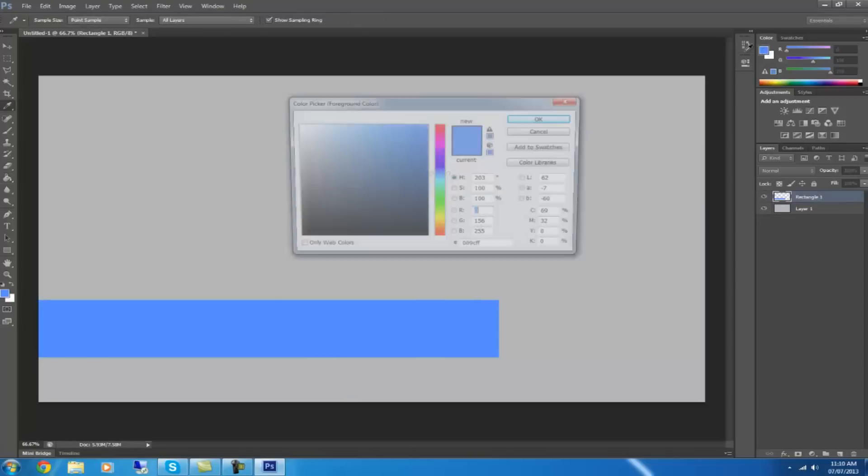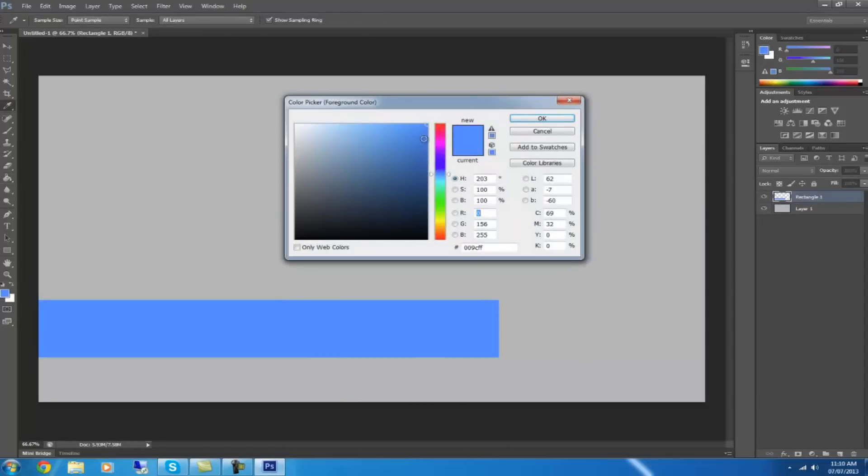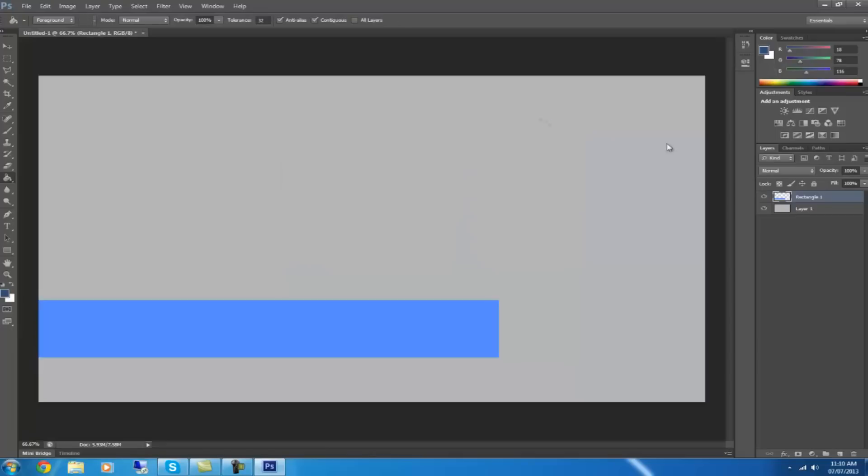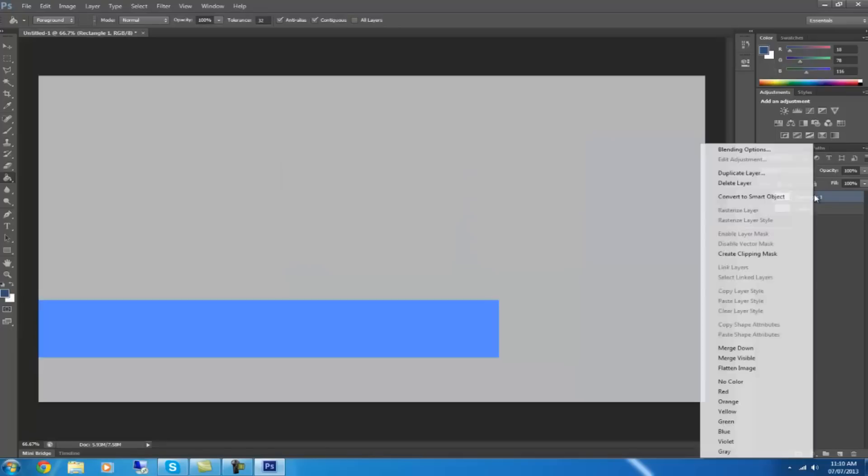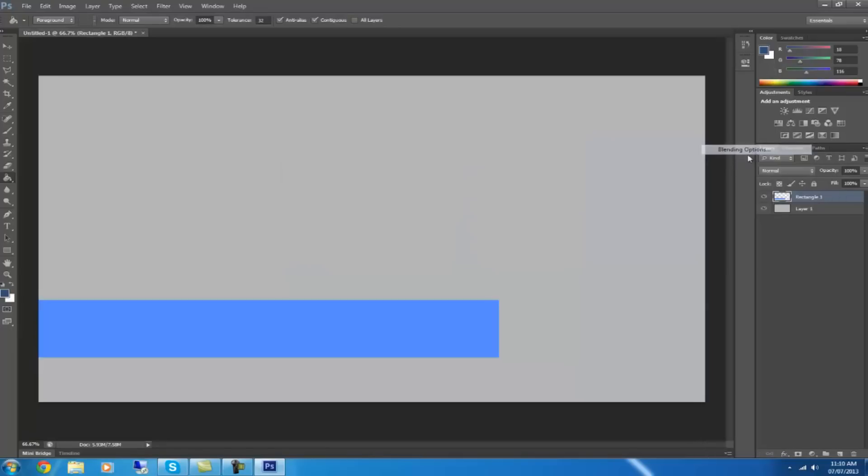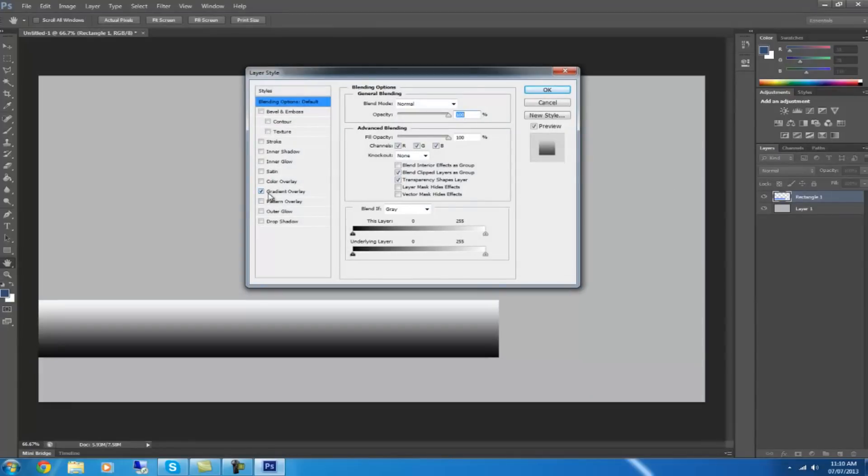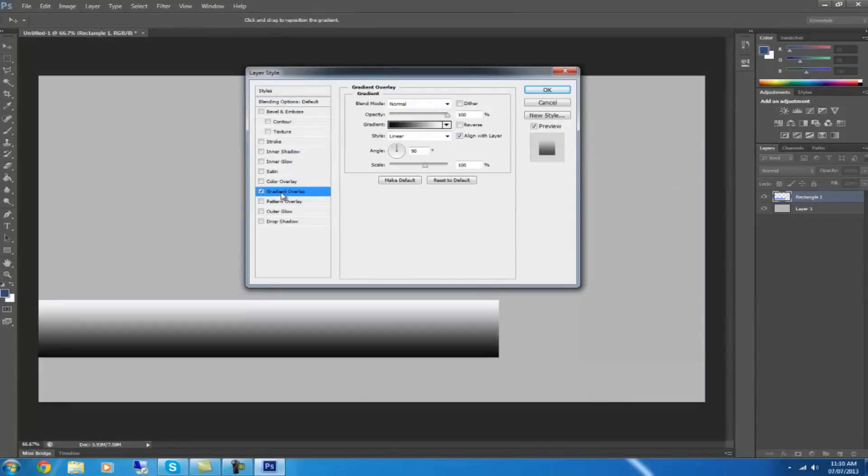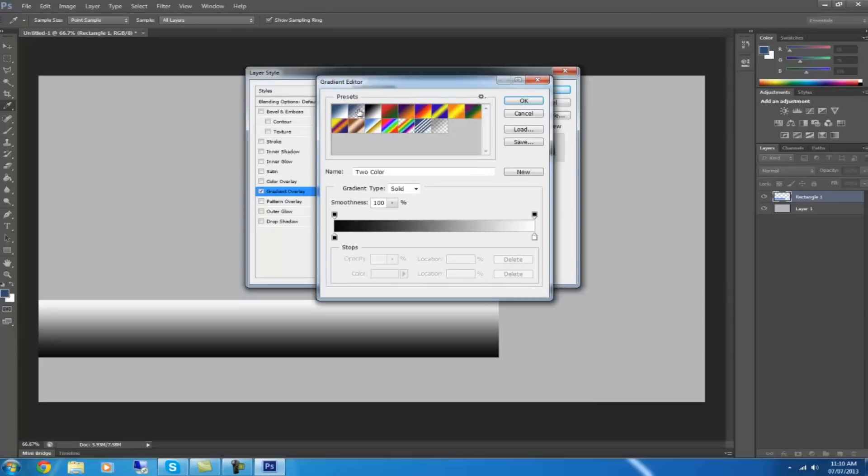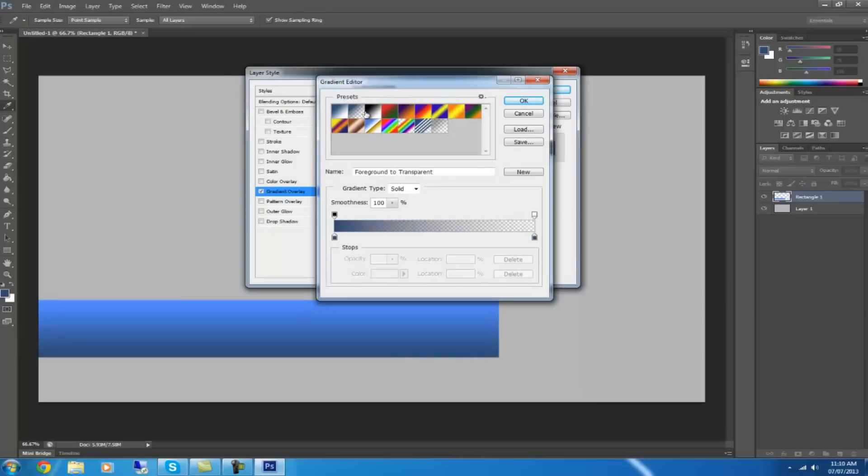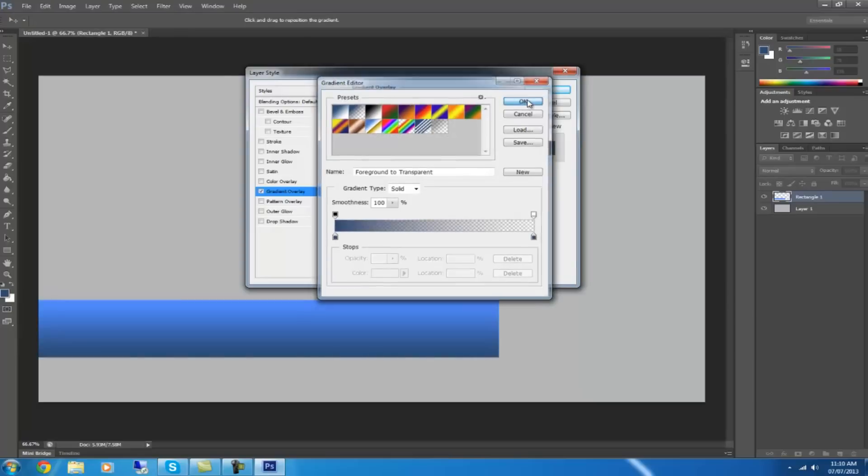So then you want to choose a darker color than you normally use. I'll choose a really dark blue. Then right-click on that layer, blending options, gradient overlay. Click that. Then click this box and choose the transparent one. Then click OK.